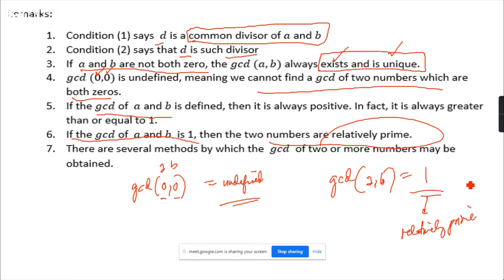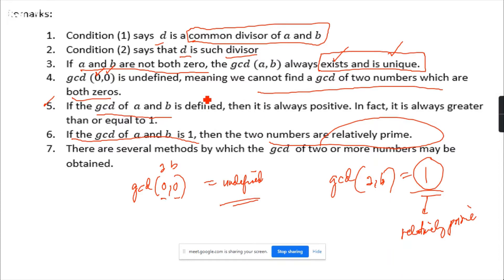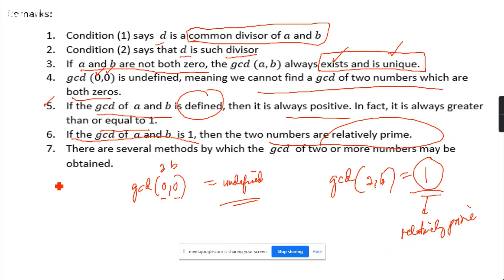For example, 2 and 3 are relatively prime. And for the fifth remark: if the GCD of A and B is defined, then it is always positive, and always greater than or equal to 1. So you cannot get a negative GCD — it is always positive, greater than or equal to 1.